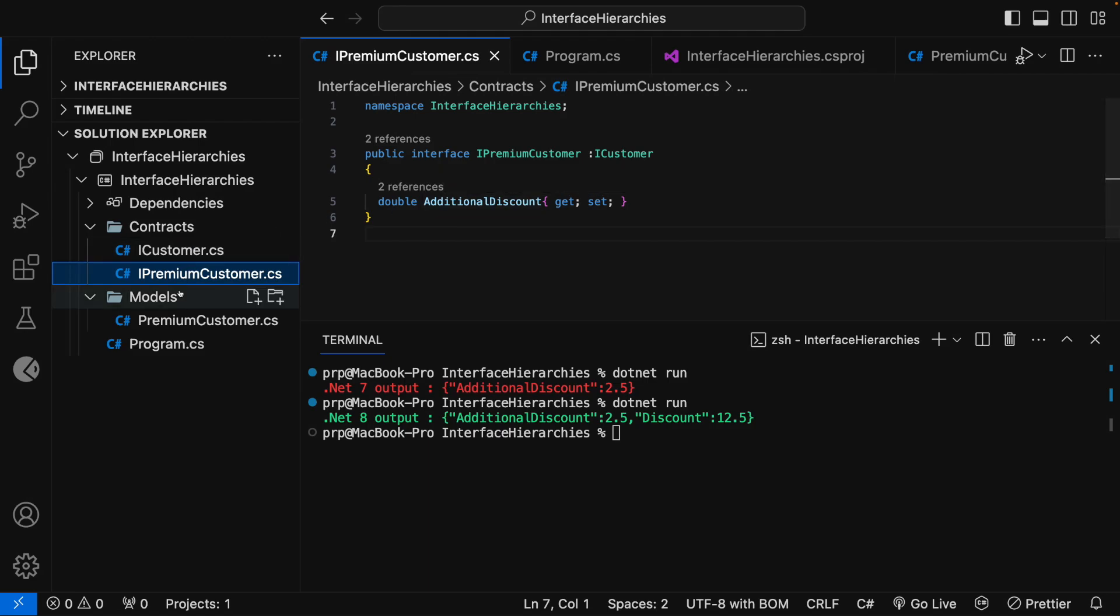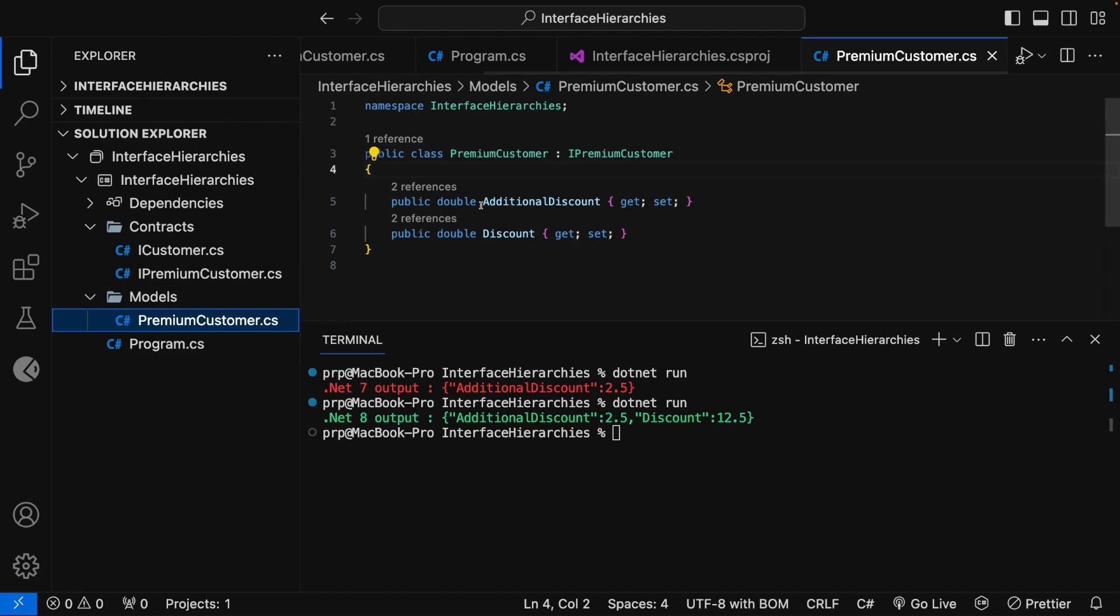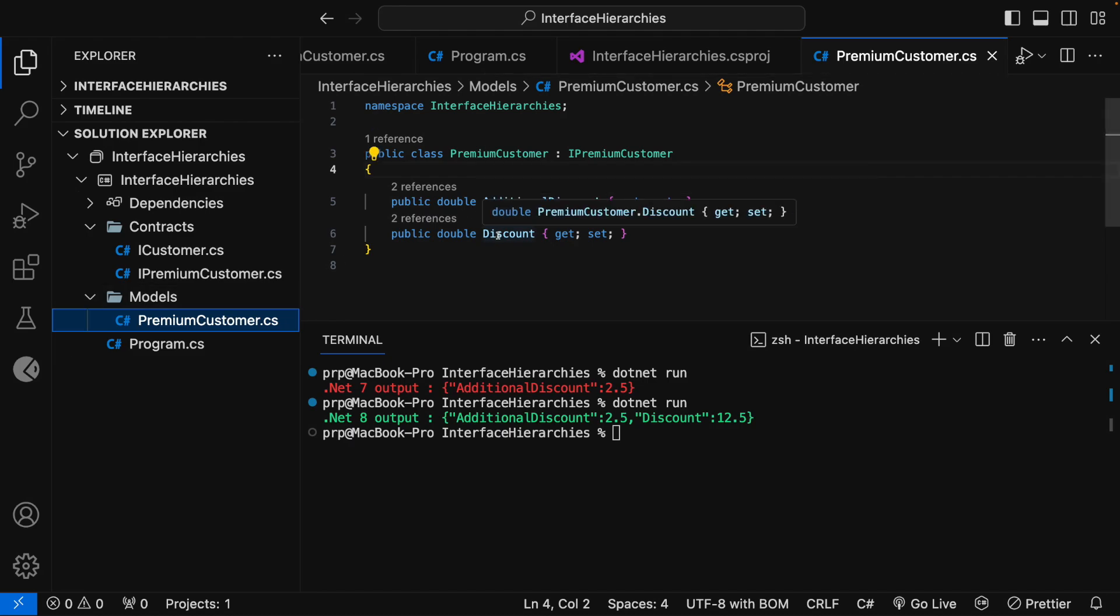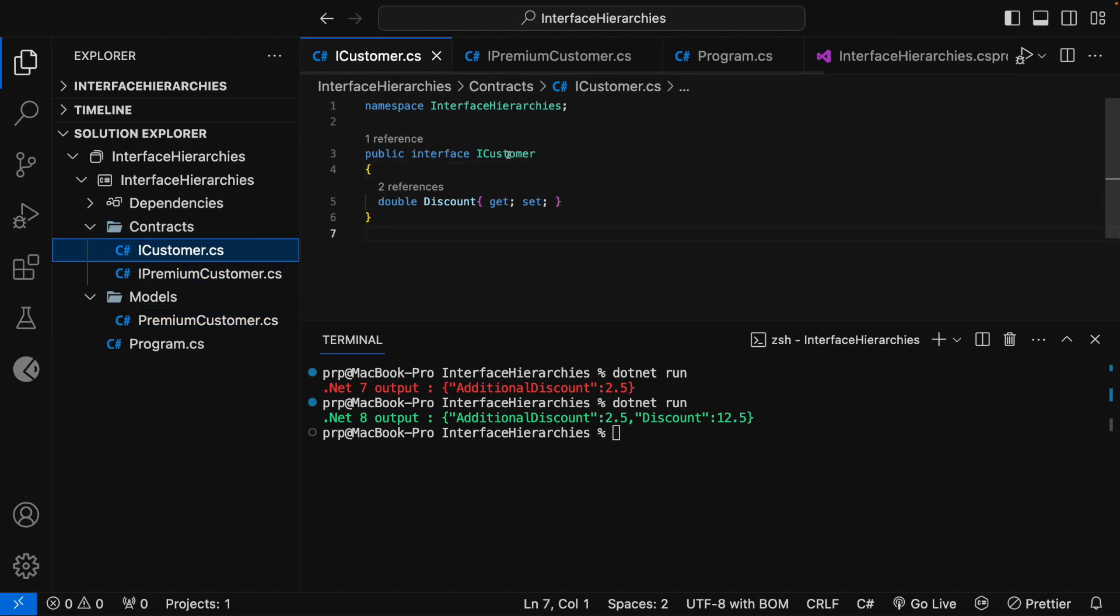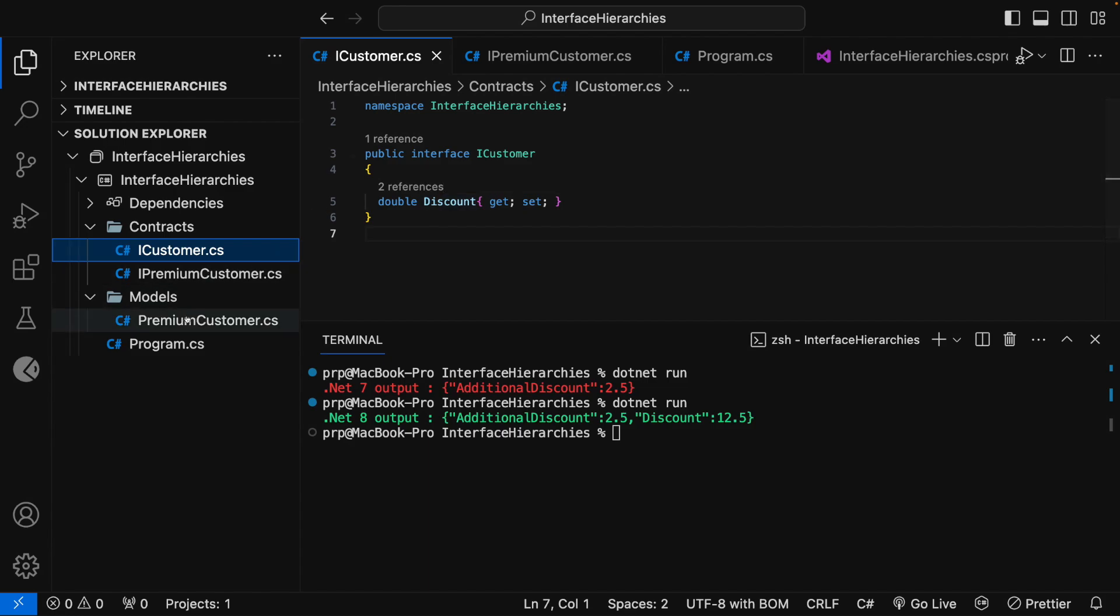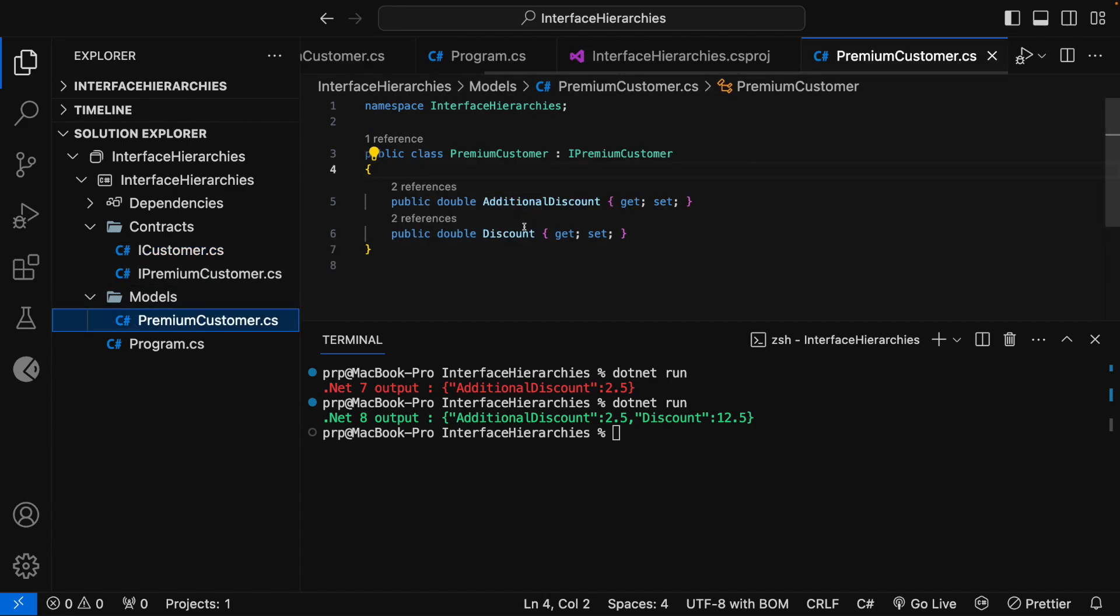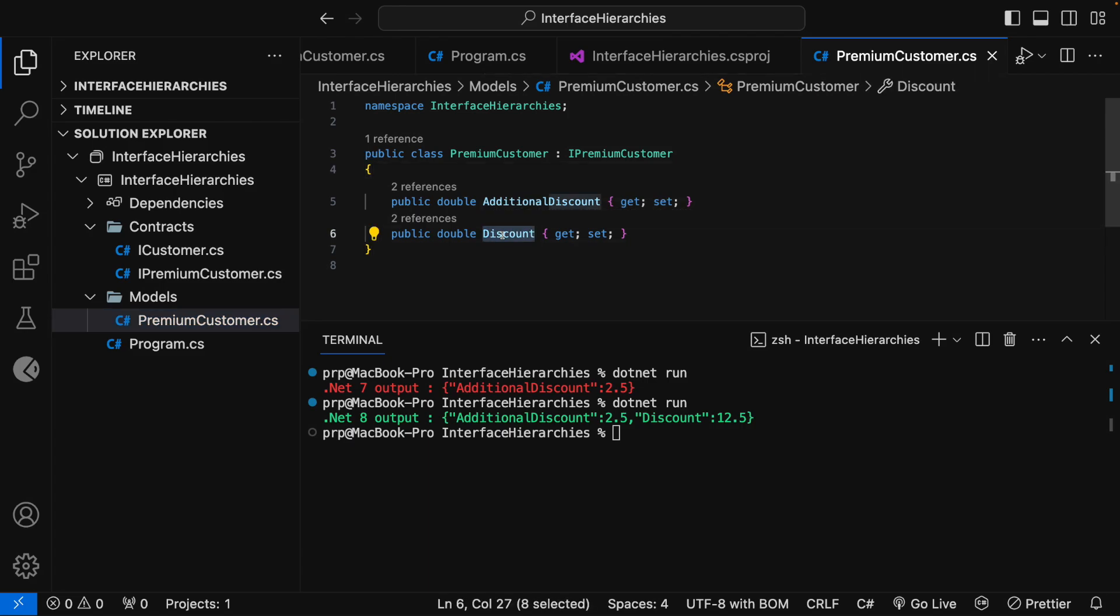So in the iPremiumCustomer there is an abstract property AdditionalDiscount. So this AdditionalDiscount is the immediately implemented property in PremiumCustomer, whereas this Discount property is coming from the iCustomer interface. So here I have defined the Discount abstract property, so this is the base implemented property.